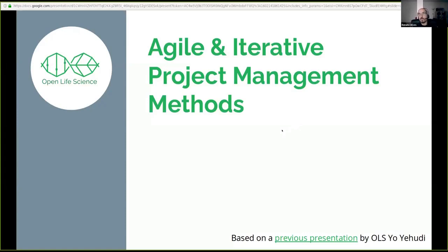Today, I bring you agile and interactive project management methods as a topic. First of all, I would like to say that I am not an expert on these topics, but I do use some of the principles and some of the ideas that this framework gives us.